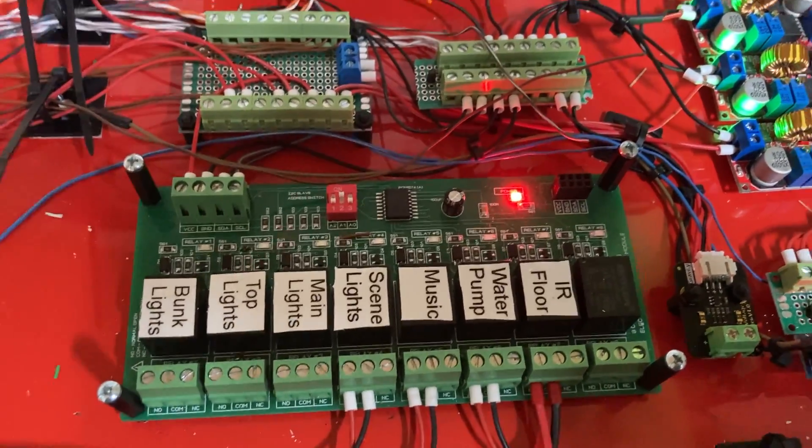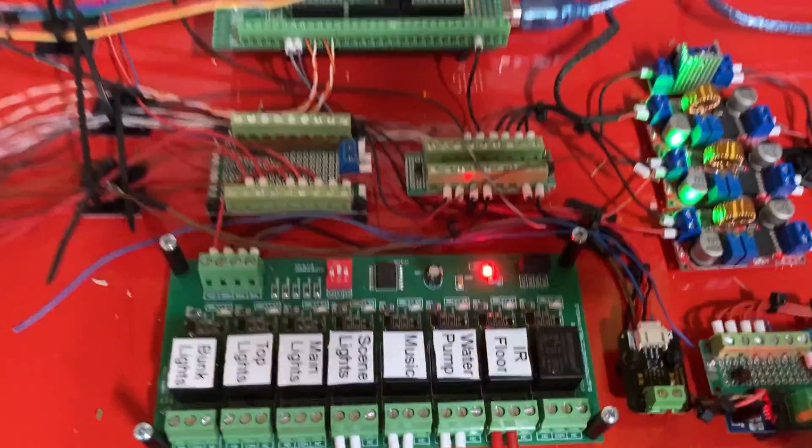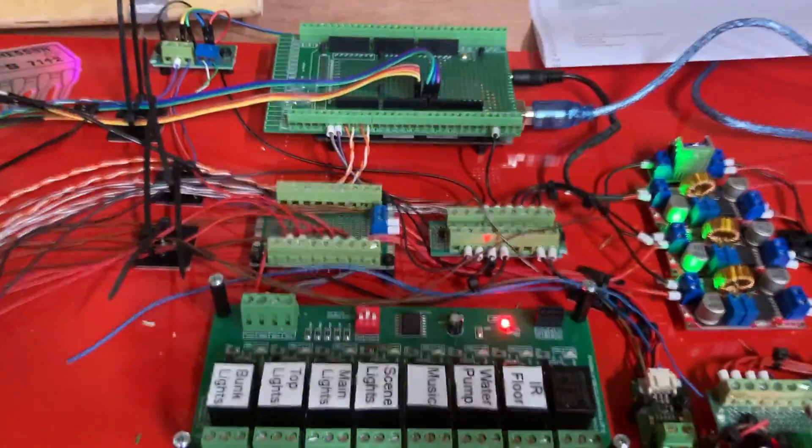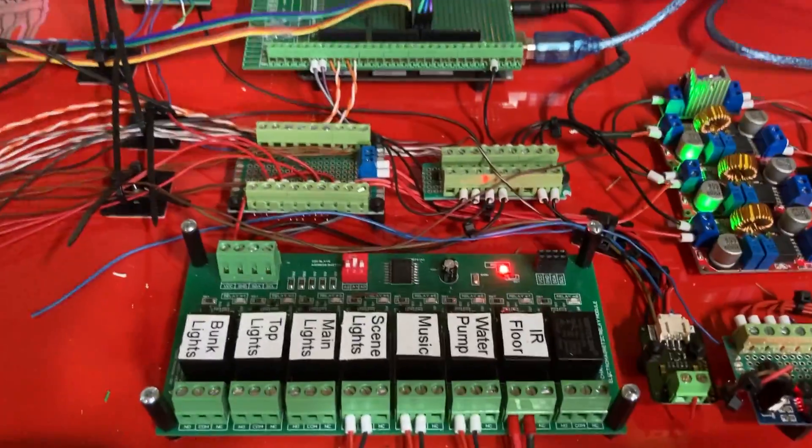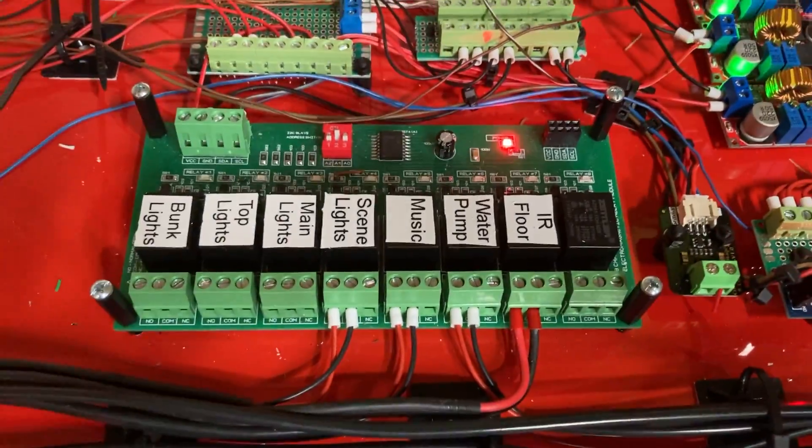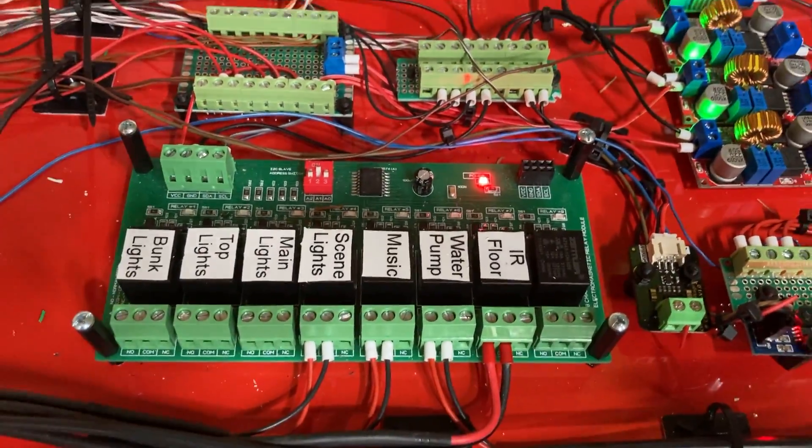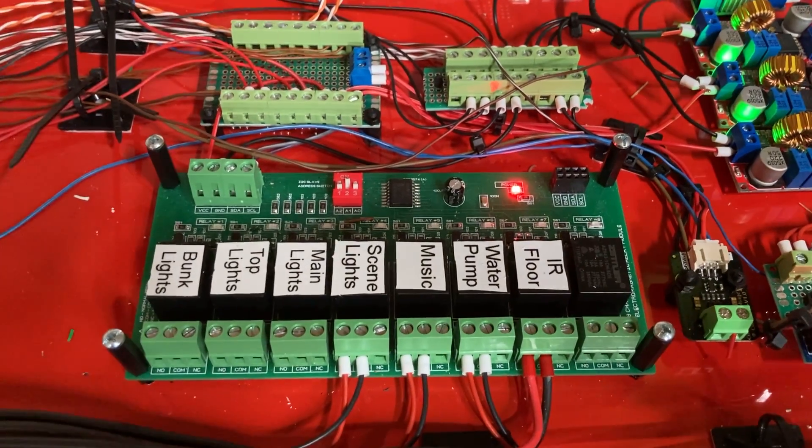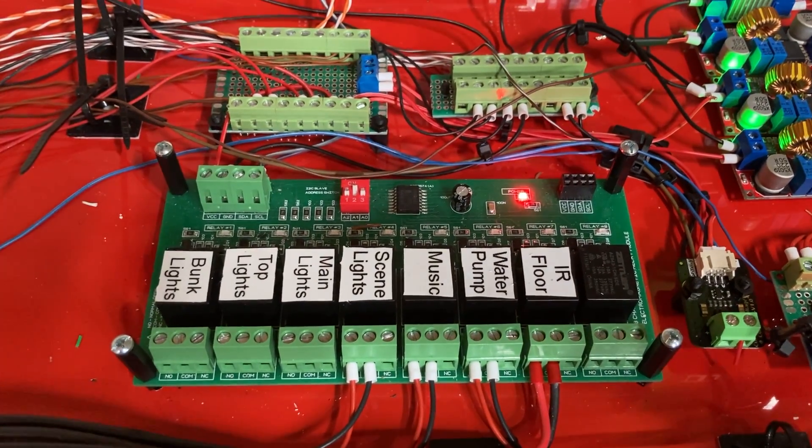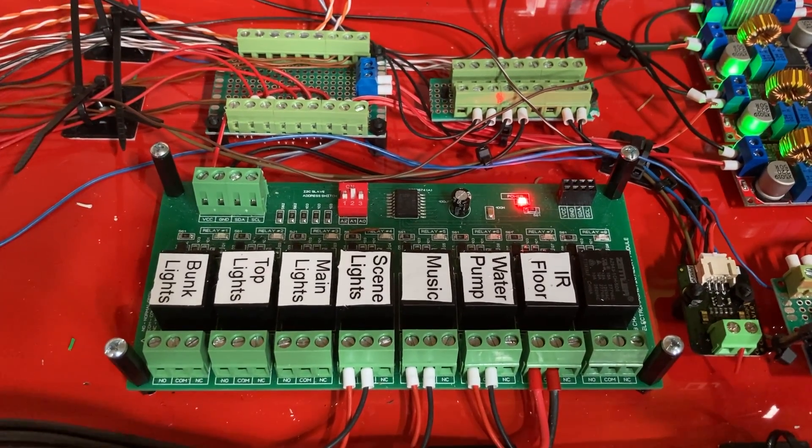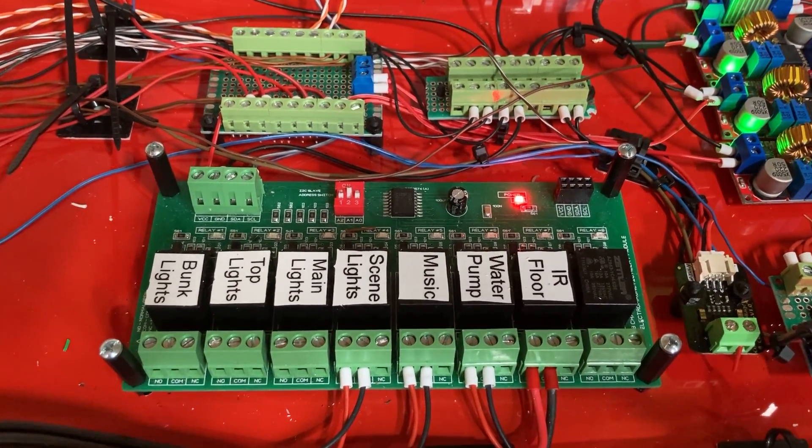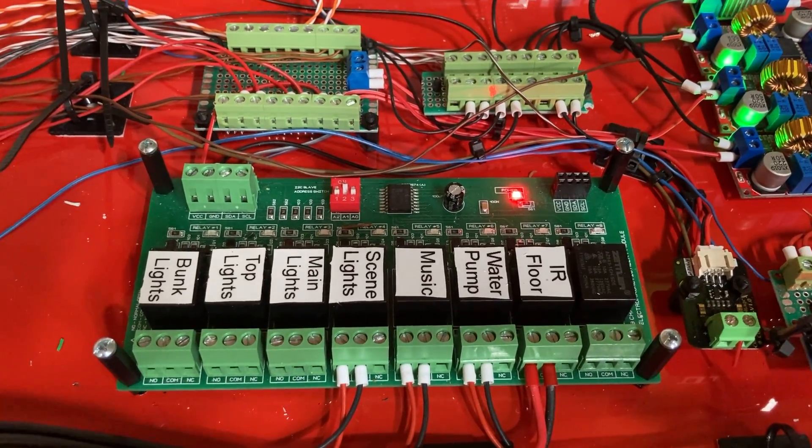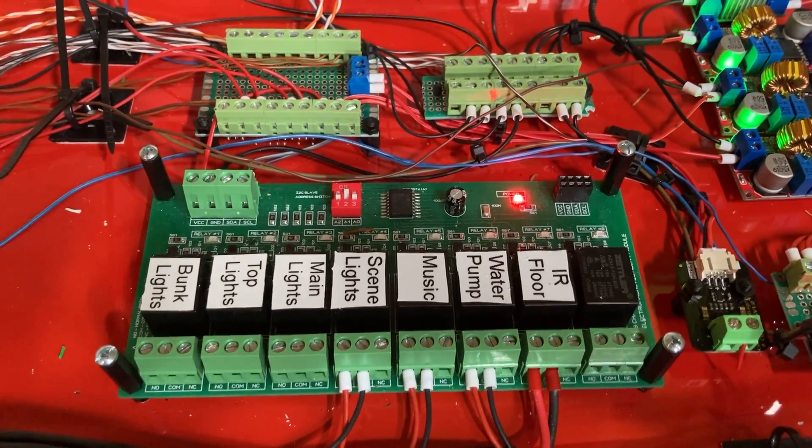And there's example code when you get the board, they give you a link. And there's an example sketch, dead easy to use, honestly. I don't know why anyone wouldn't use one of these boards. They cost a little bit more, but they are fantastic.